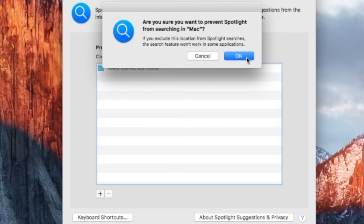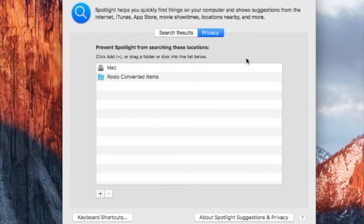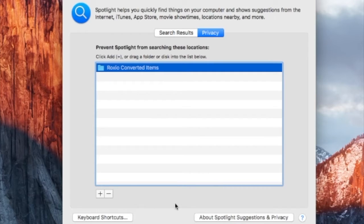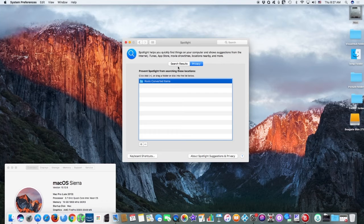Now, from the same list of locations, select the folder or disk that you just added, then click the Remove button to remove it from the list.